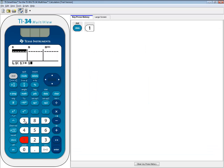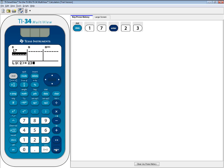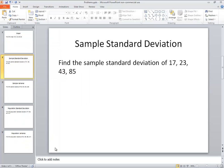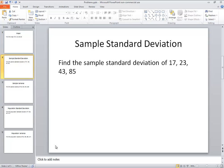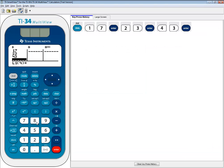I've got 17, enter, 23, enter, 43, enter, and 85, enter.